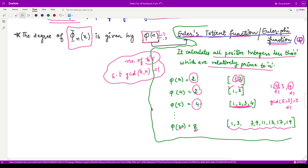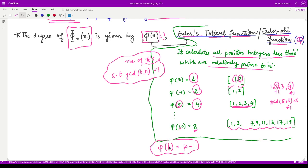Note that for any prime number p, φ(p) = p − 1 because every number less than p is relatively prime to p — that is the definition of a prime number. You can find more about the Euler totient function in number theory. That is it for this video; I hope it was interesting. Thank you for watching.